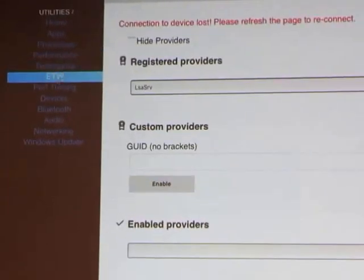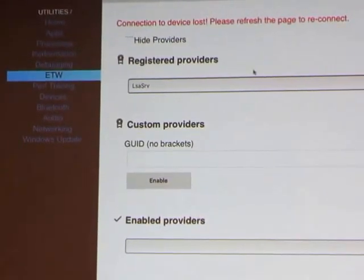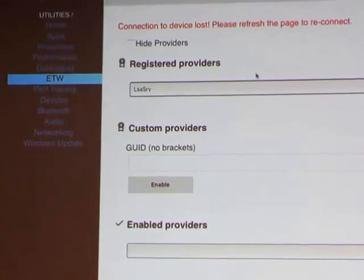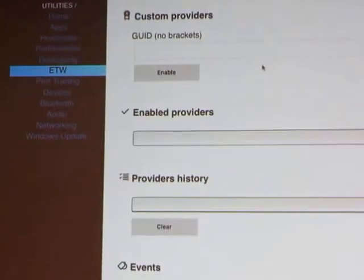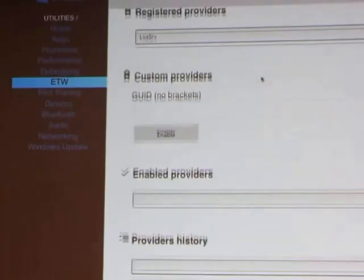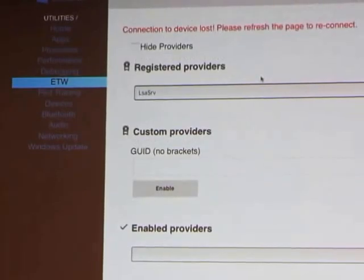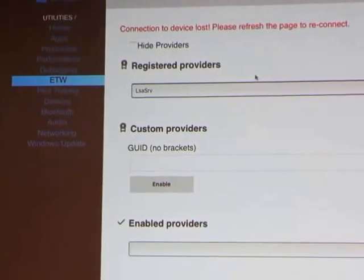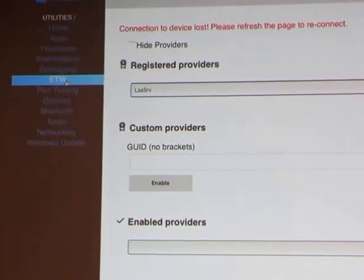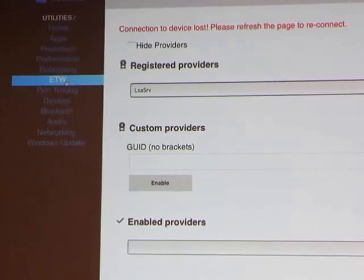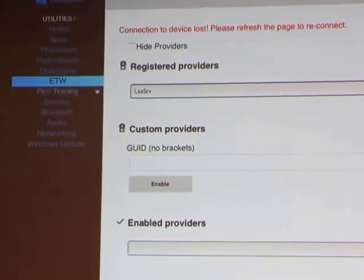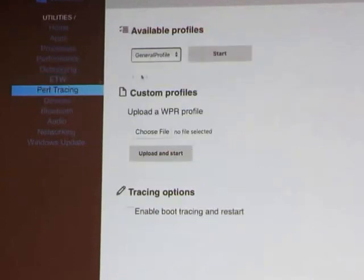There's also Event Tracing for Windows — I've never had to use it personally, but maybe with Raspberry Pi it'll come in handy. You can also do performance tracing.